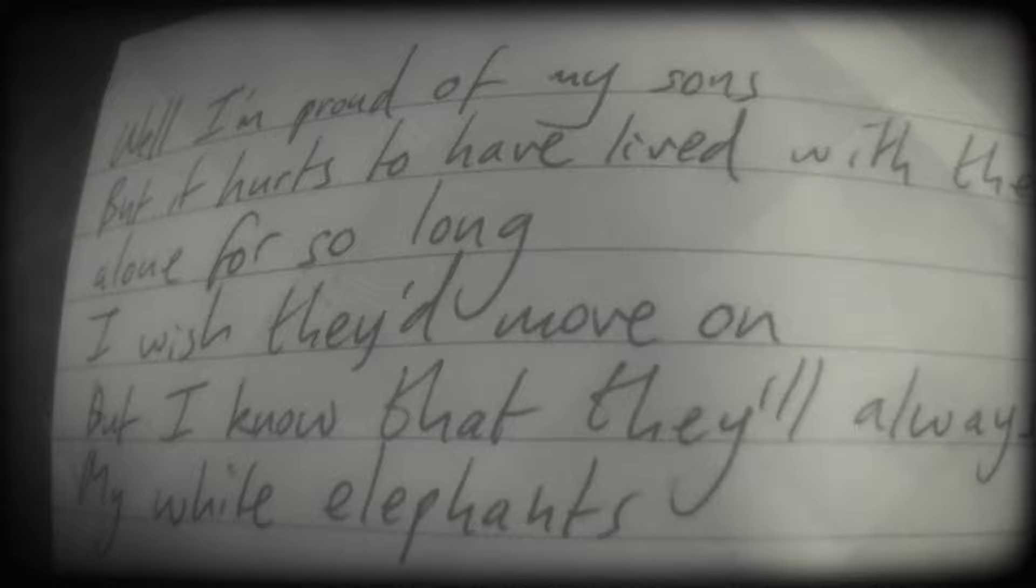I'm proud of my son, but it hurts to have lived with them alone for so long.